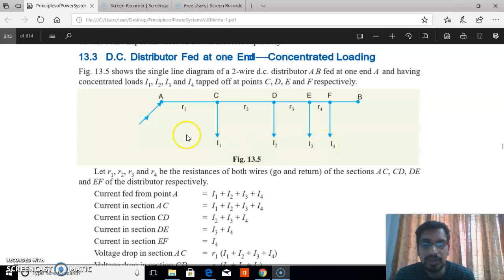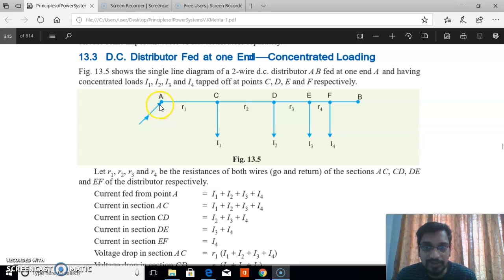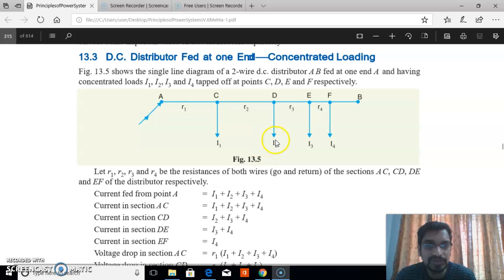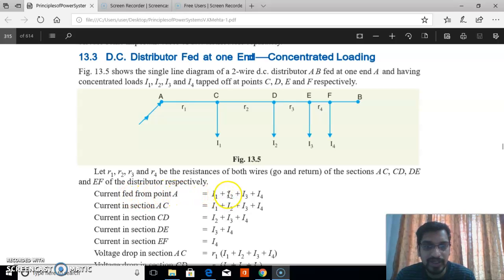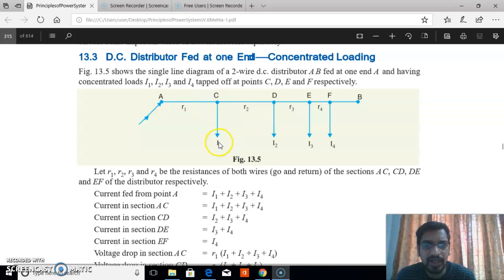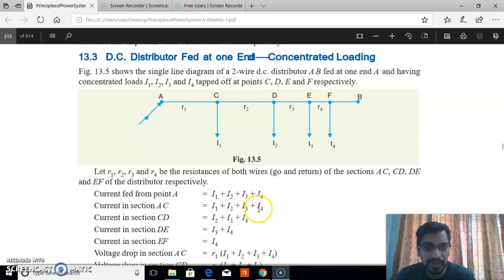The total current fed from point A is equal to I1 plus I2 plus I3 plus I4. The current in section AC is also equal to I1 plus I2 plus I3 plus I4, since no current has been tapped yet before point C.